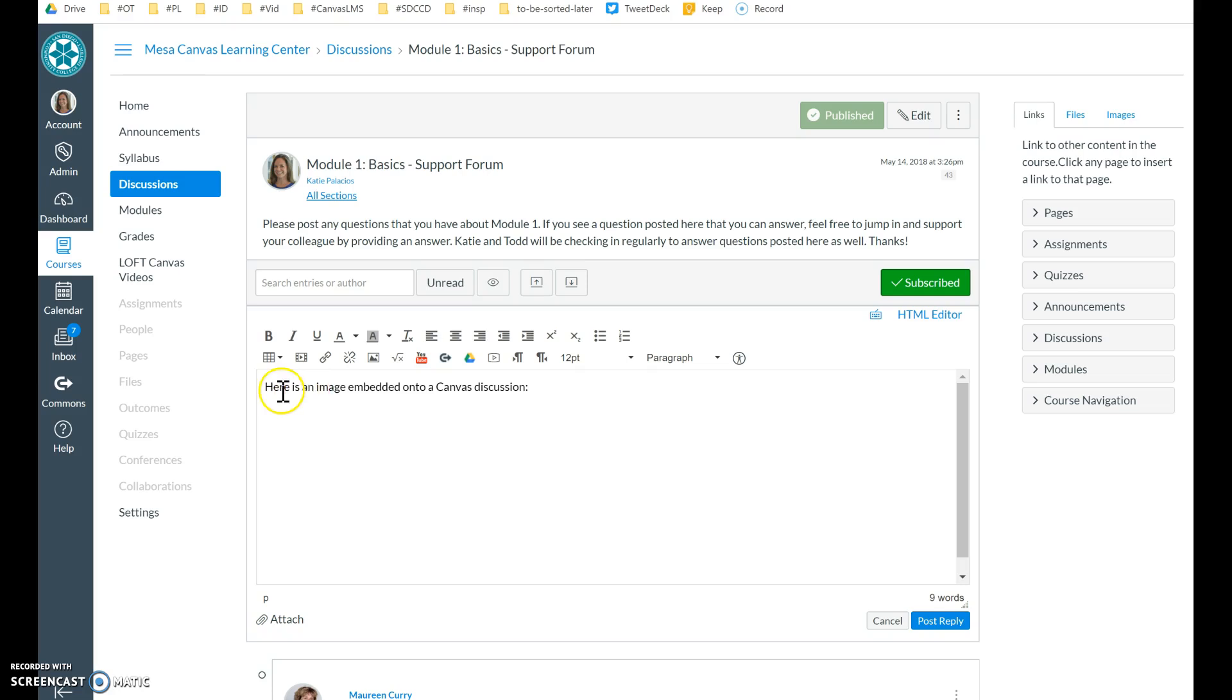So whatever text you need to introduce the image. And then in this case, it's just going to be an image of myself.